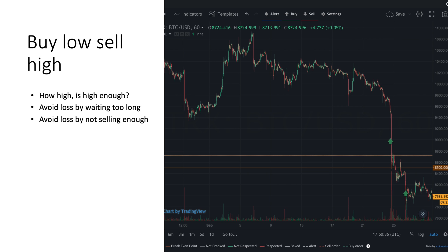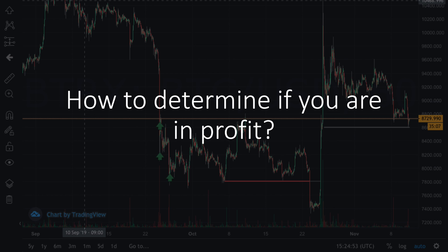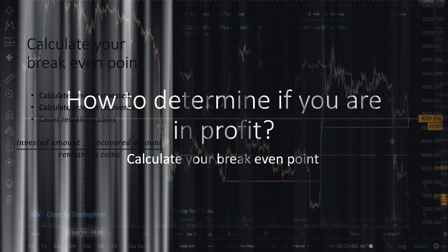This usually means that before the price reached their sell point, the price went back down. In one example it's pretty easy to see that you're not in profit yet because you bought the dip, but in another example it's pretty difficult to see exactly when you are in profit. So how do you determine if you are in profit? For that you have to calculate your break-even point.